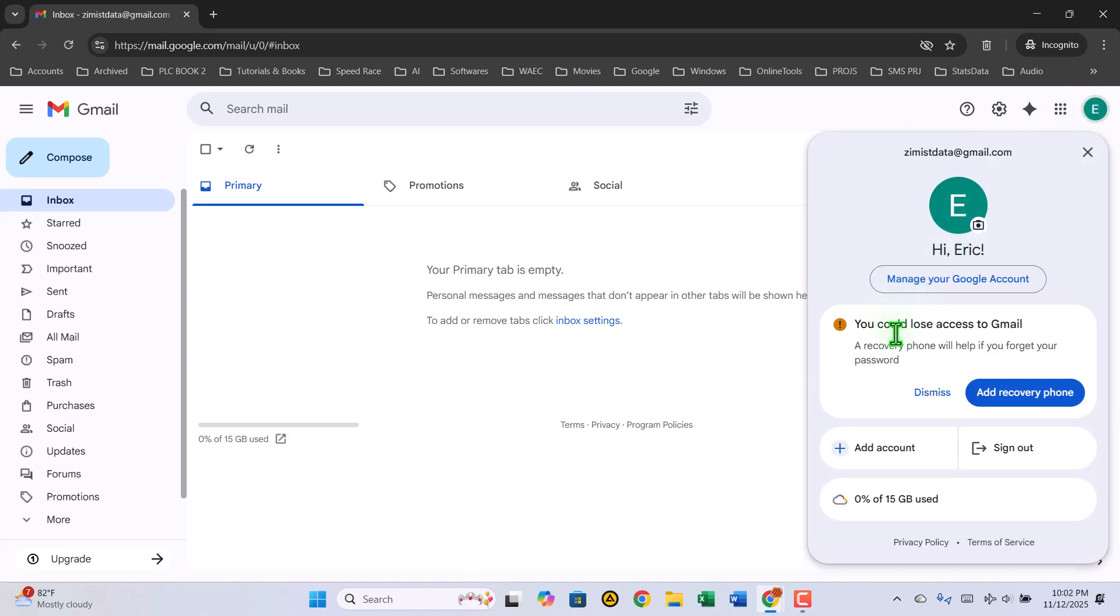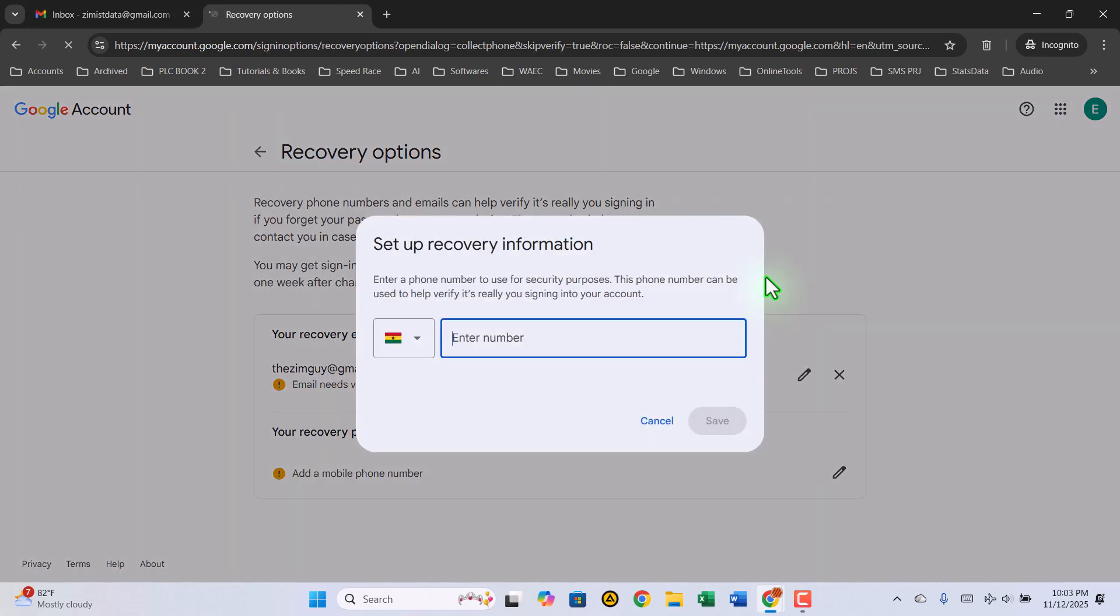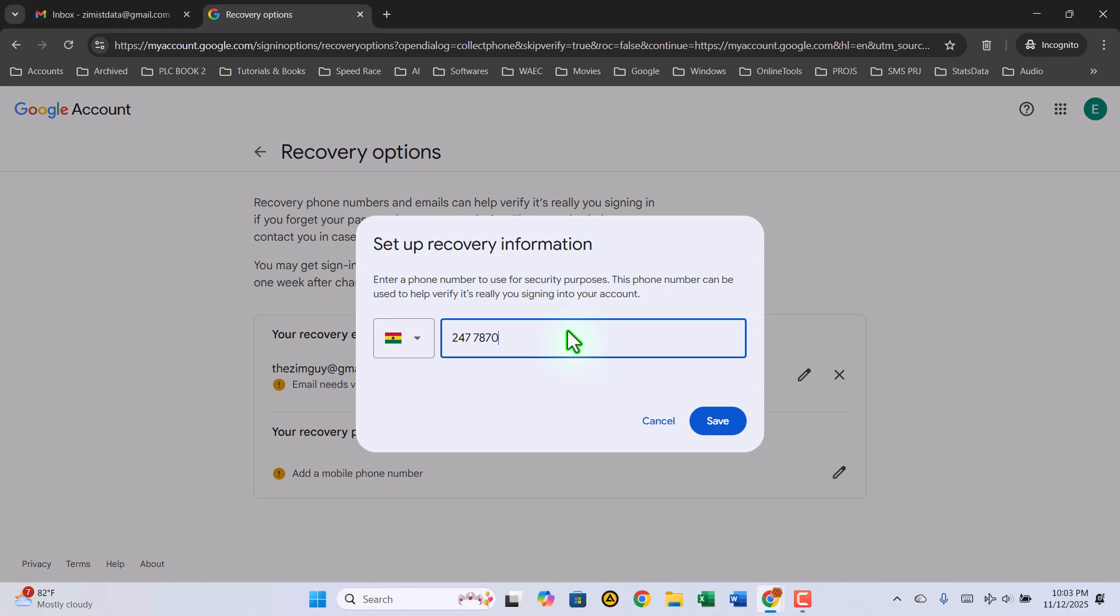You'll probably see a small alert recommending that you add a recovery phone number. Click on Add Recovery Phone. A window will appear asking for your number. Type it in, and then click Save.